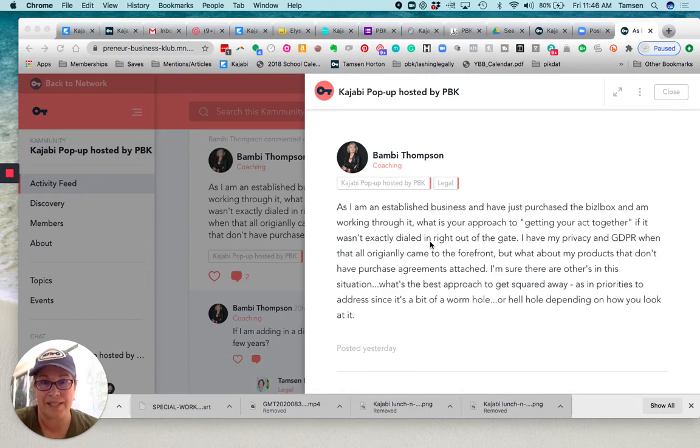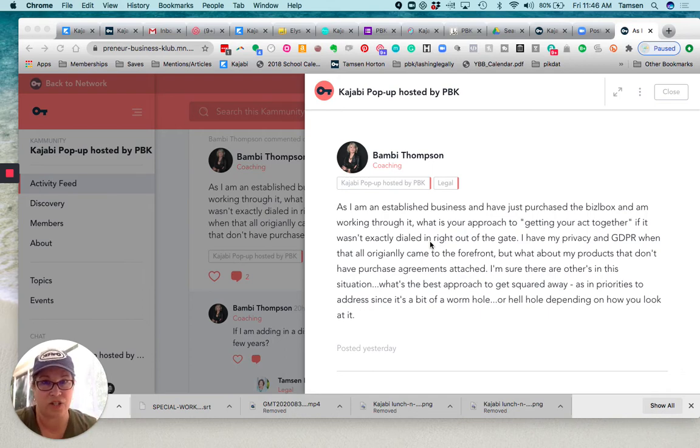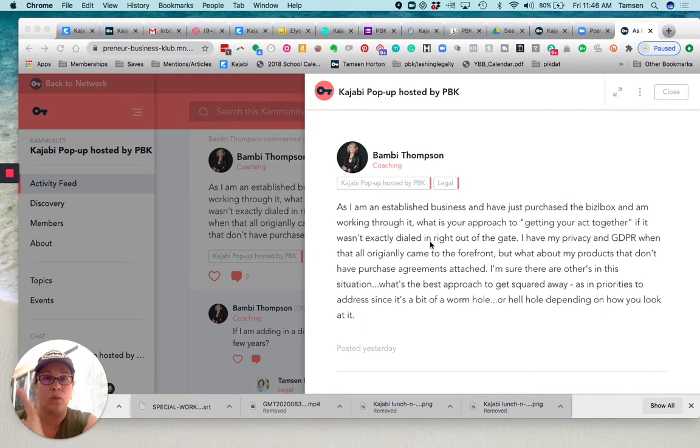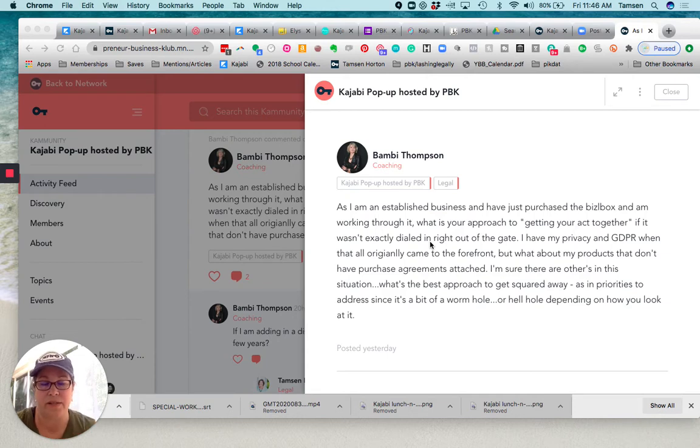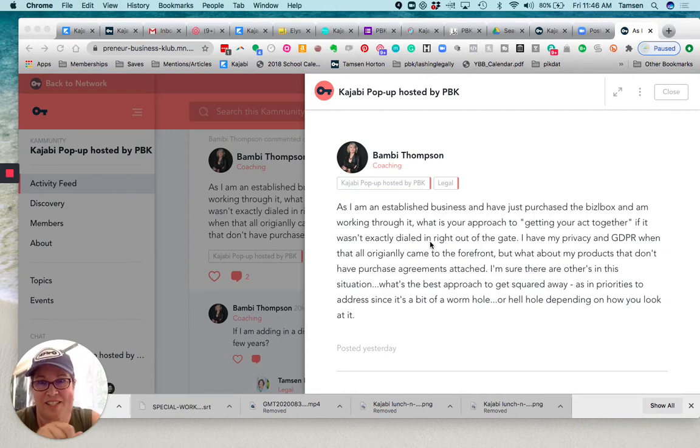Once that piece is taken care of, just like you would in a normal emergency situation, they've got the situation addressed and stabilized. Now we go and we start taking care of all of the pieces. So the way that Bizzlebox is set up, let's go, let's look in there just a moment.